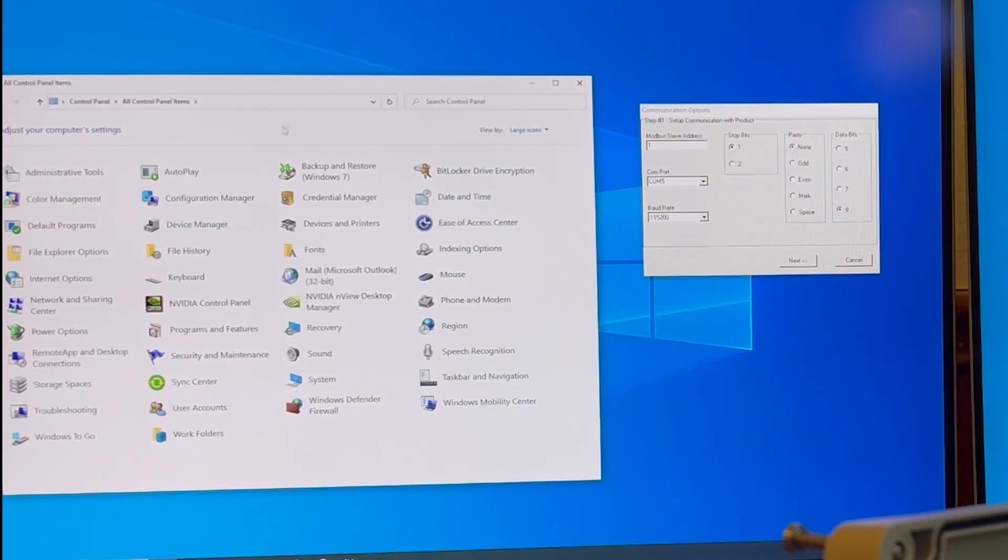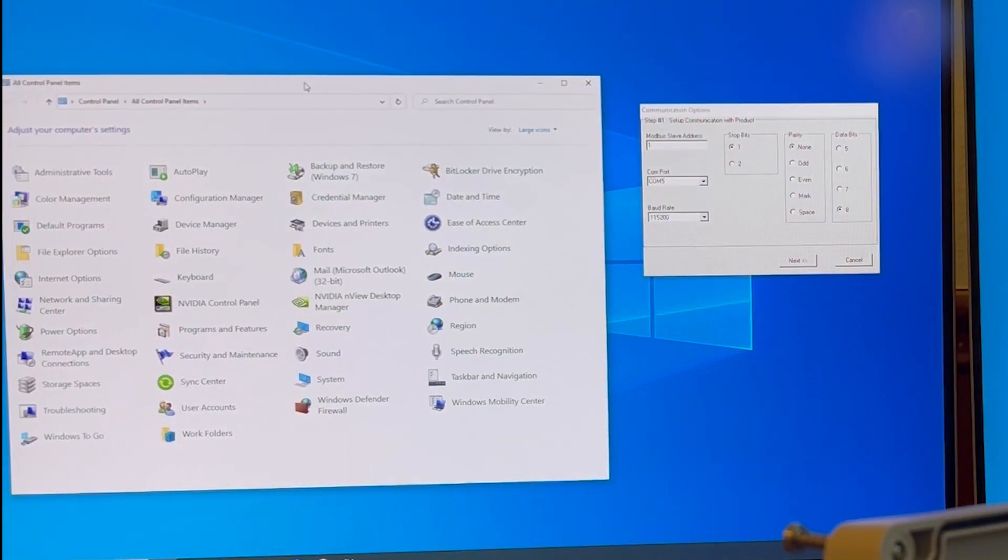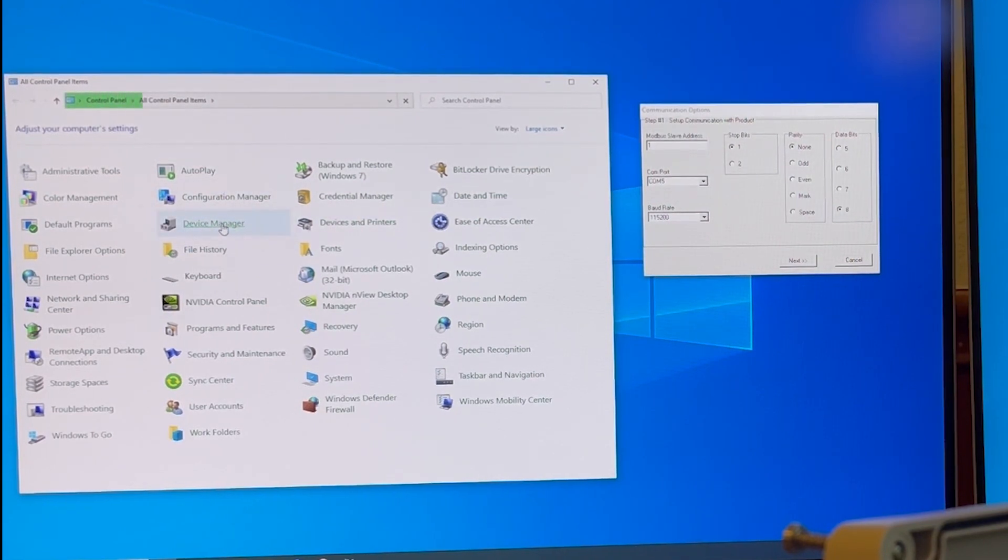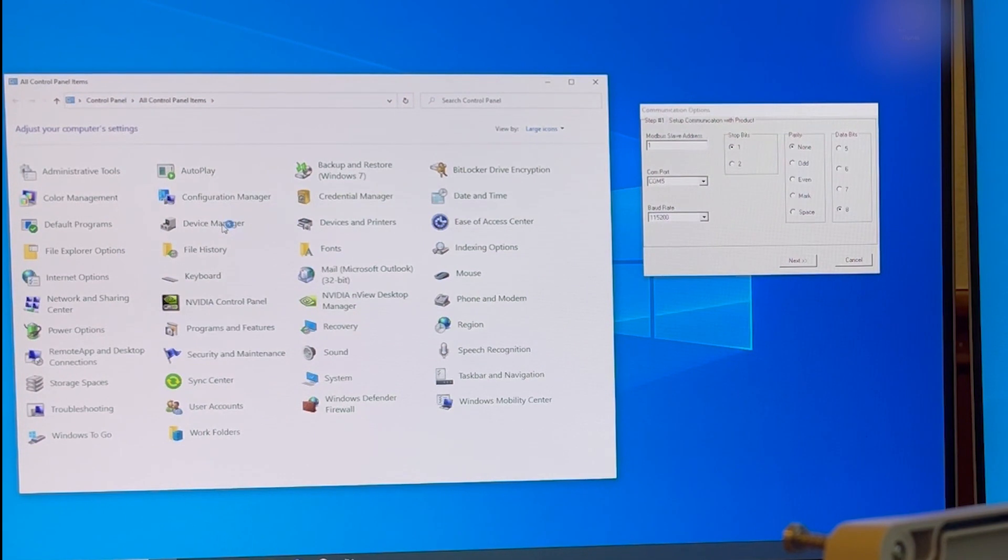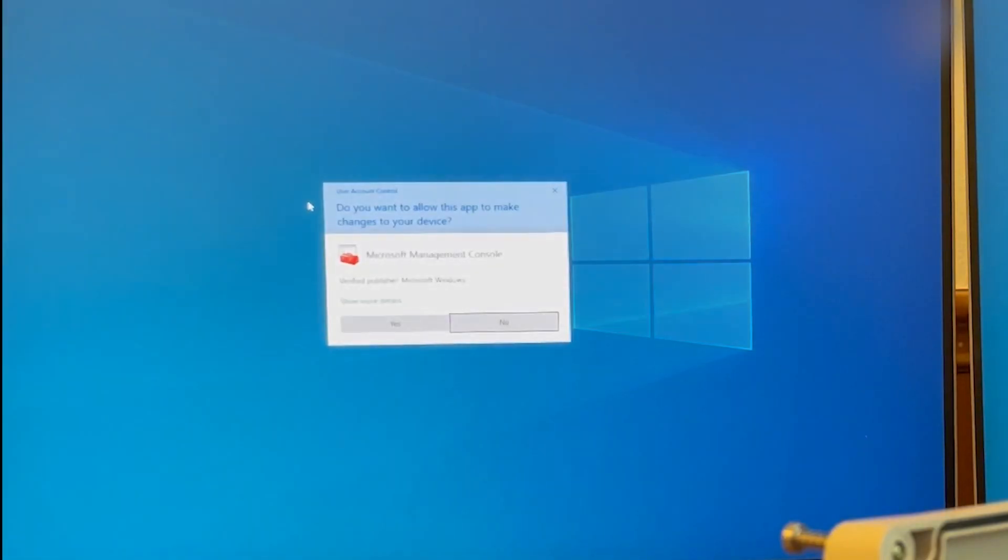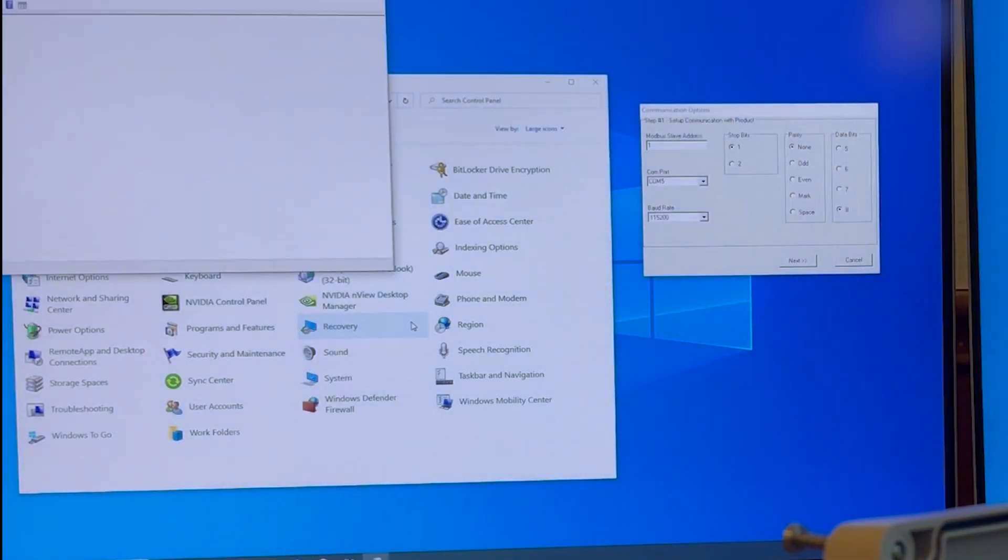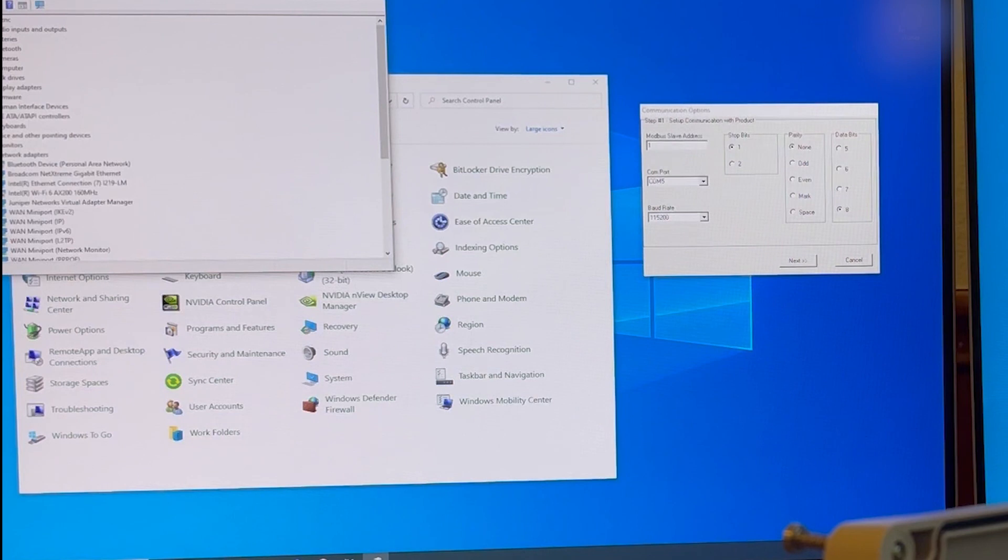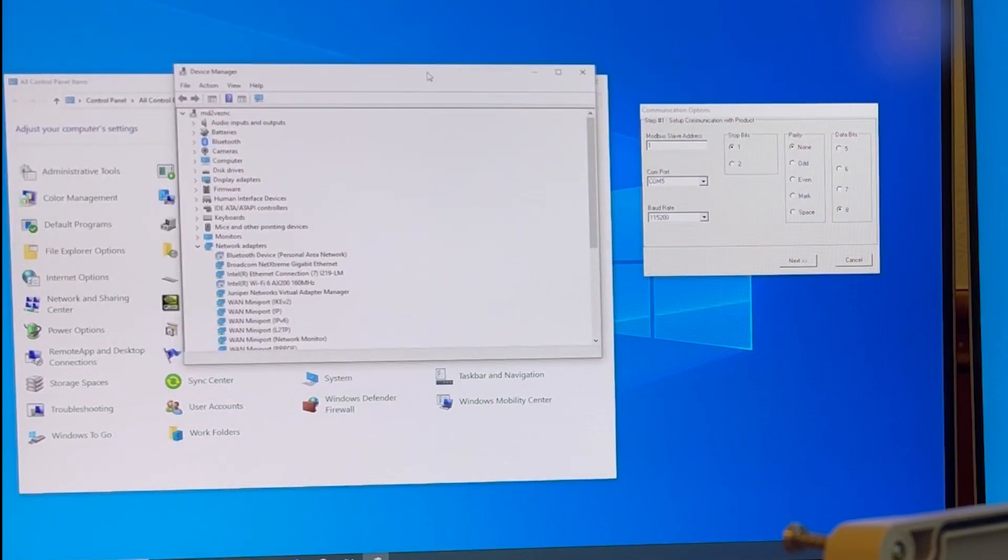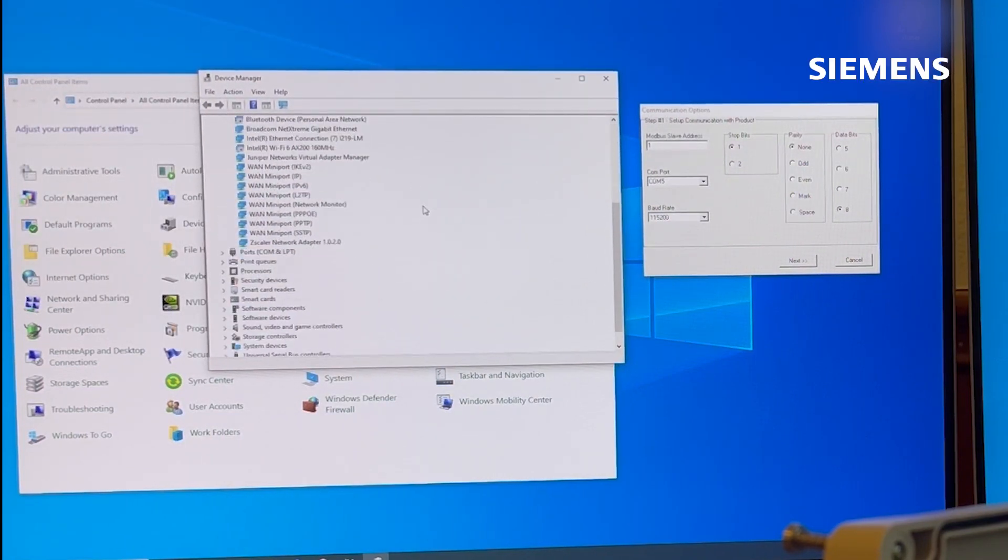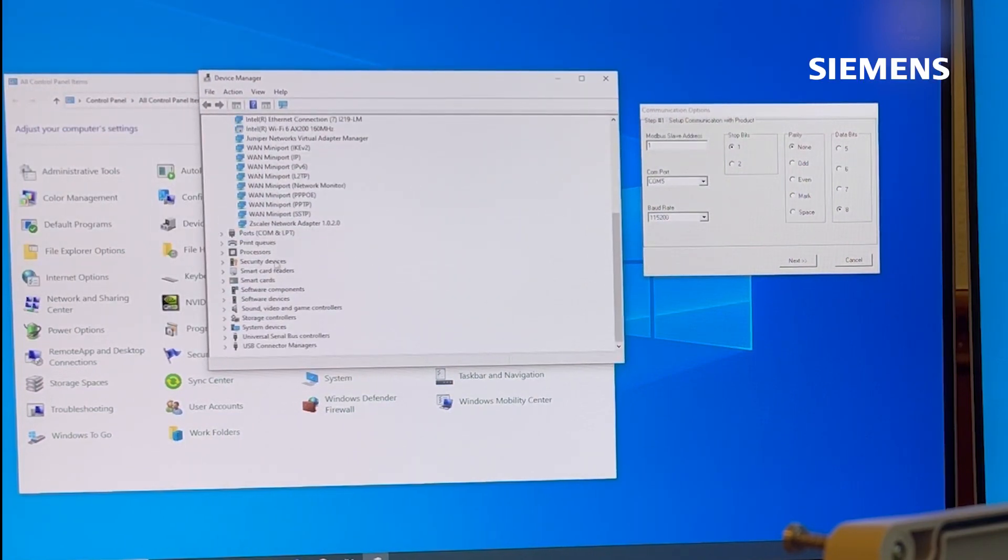So you will need to bring up control panel, device manager, support creator. Scroll down and expand ports.